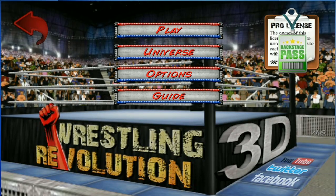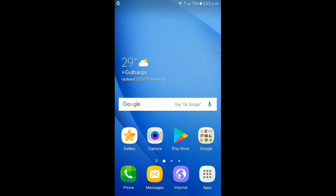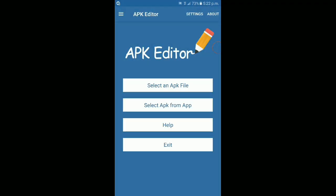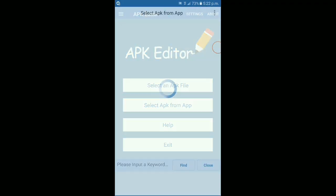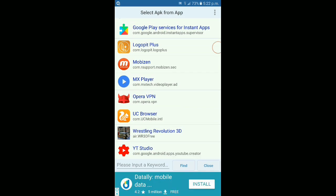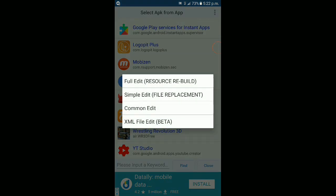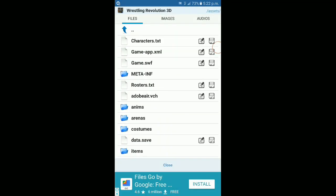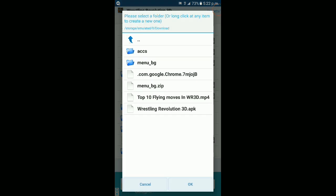Close the app and open APK Editor. You're going to need APK Editor and ES File Explorer for editing the text files. Go to assets and choose roster, then select roster.